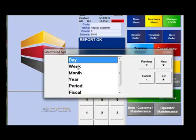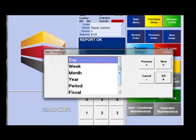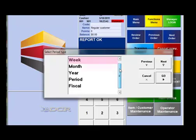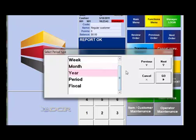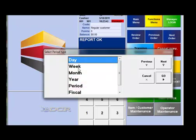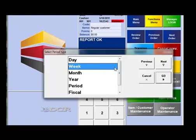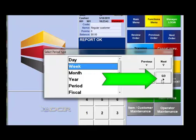Now the select period type window will open. Decide whether you want this store report to have data from a day, a week, month, year, period, or fiscal. Let's say we'd like one for the week. So click week, and then click go.